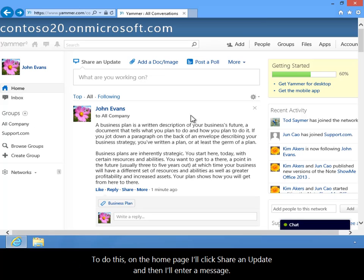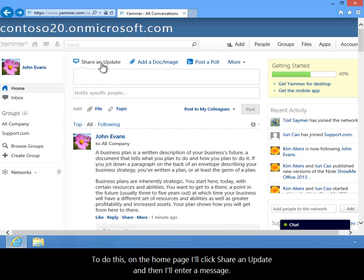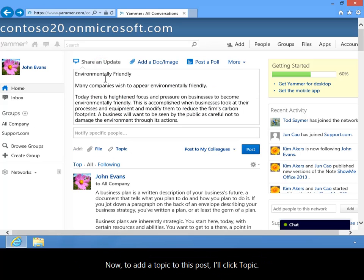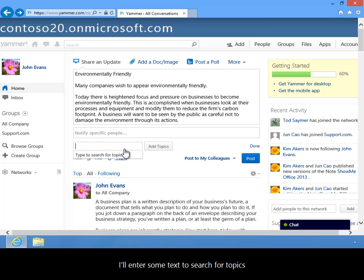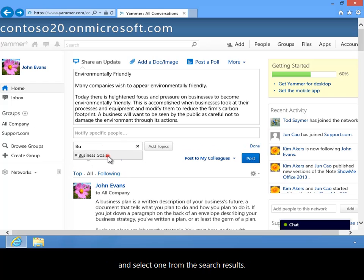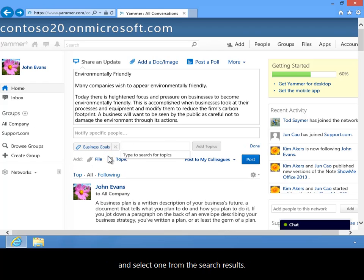To do this, on the home page I'll click Share and Update and then I'll enter a message. Now to add a topic to this post I'll click Topic. I'll enter some text to search for topics and select one from the search results.